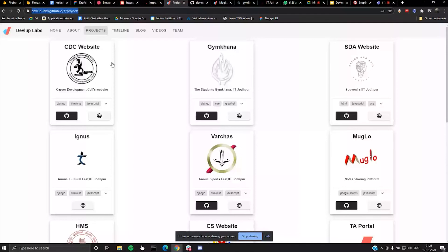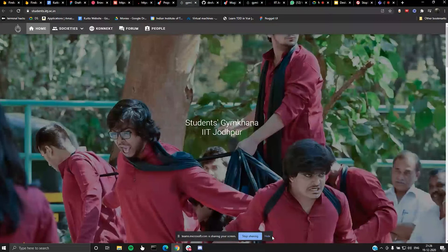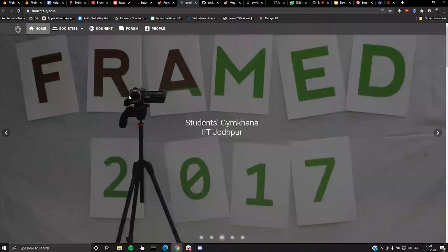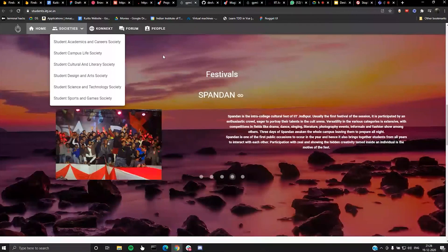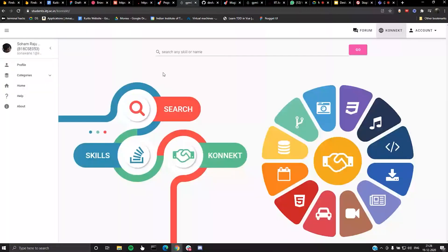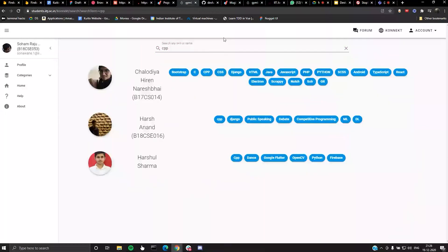So one of the projects is the Student Gymkhana website, which was developed first by our founding members, Hajar Prava. I don't know if he's here or not, but this is what made me join Develop Labs when I was in my first year. So this is one website which showcases all these societies, which are in our world's panel where you can share your skills and search anyone who has a certain specific skill. For example, if I type CPP, it will give me the results of people who have the similar skill.